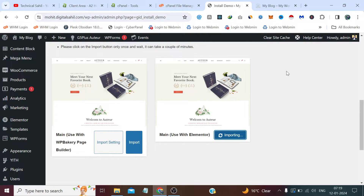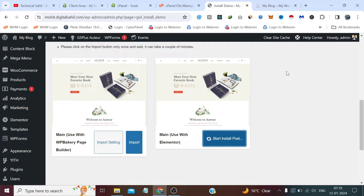It's importing the full demo of the theme, meaning we can get the same preview as we saw on ThemeForest or any other theme provider's page. We'll get the same website with the demo content.